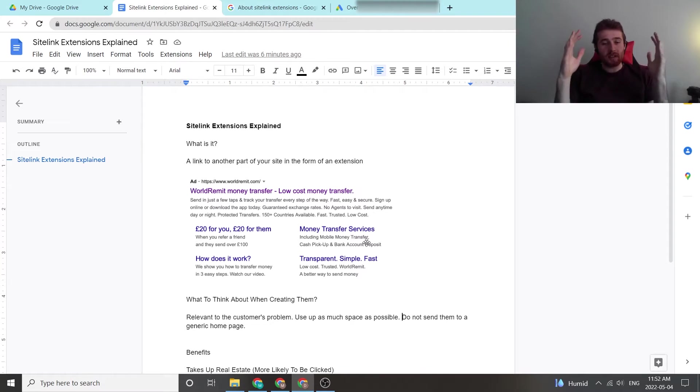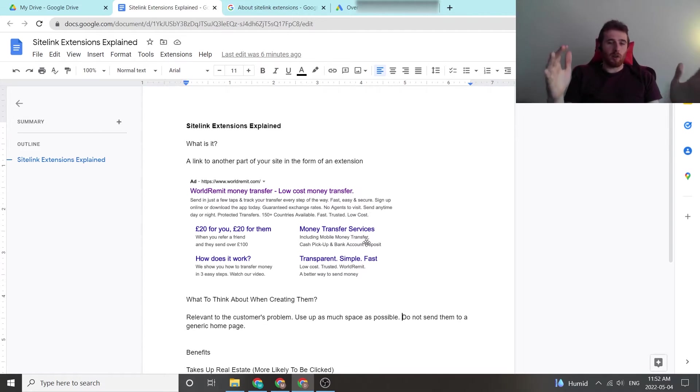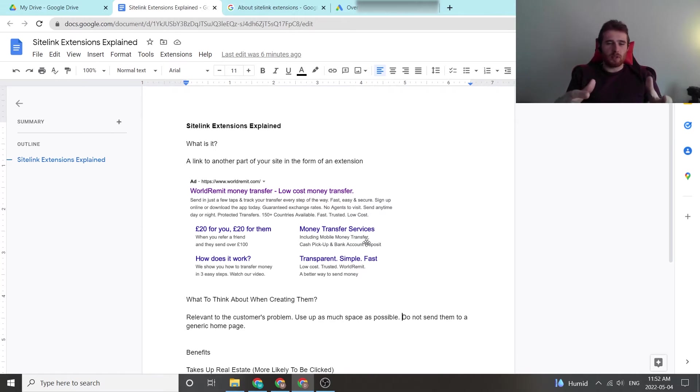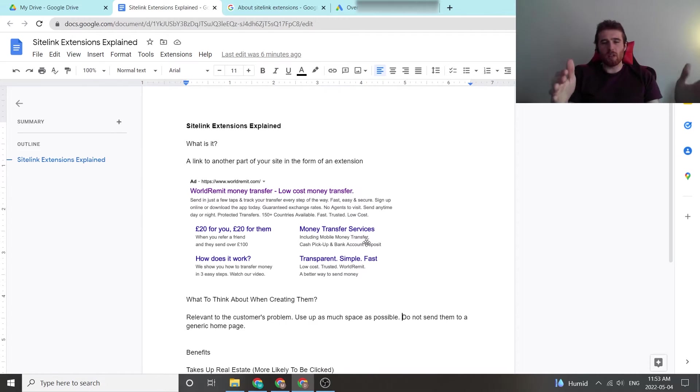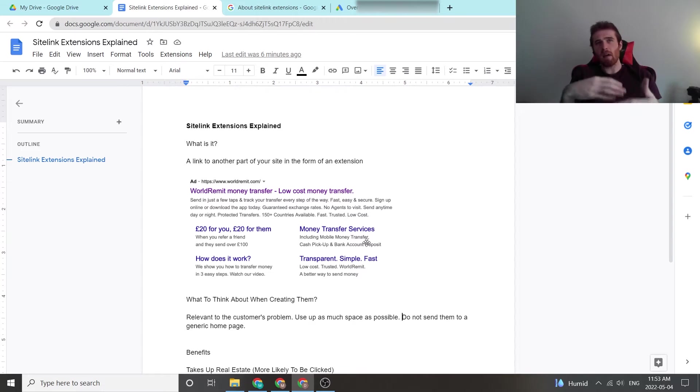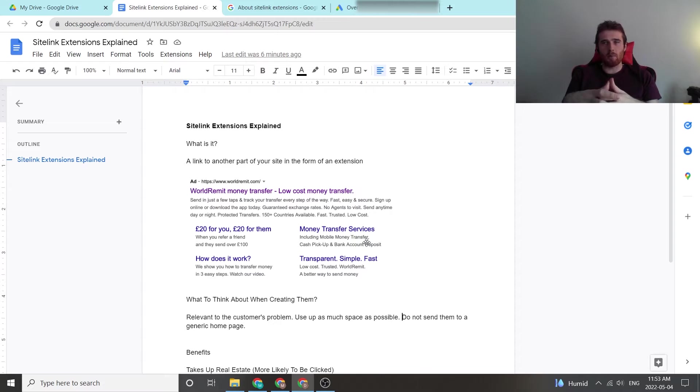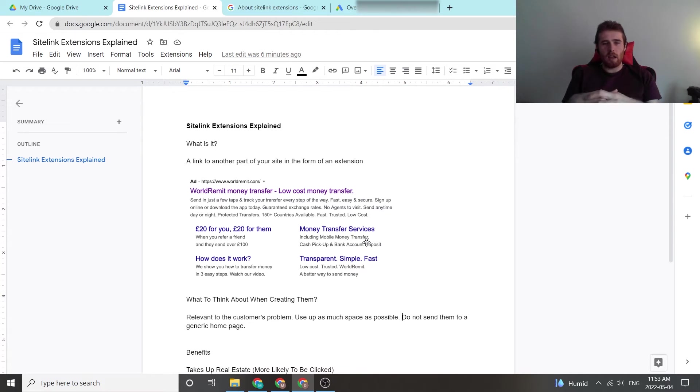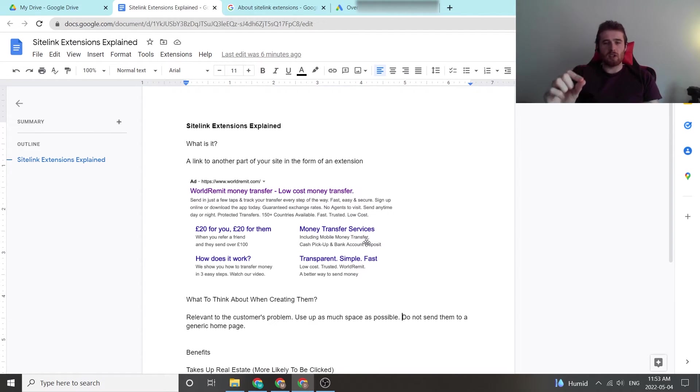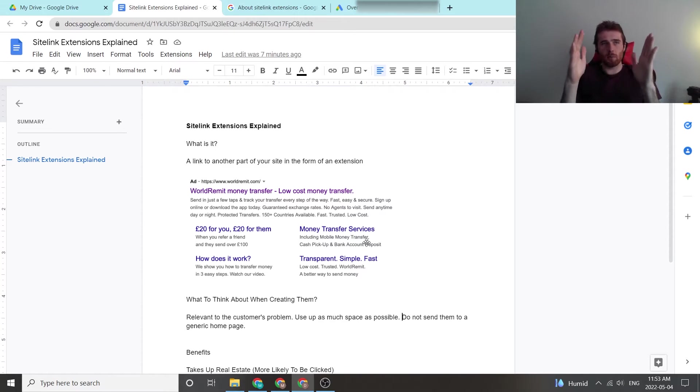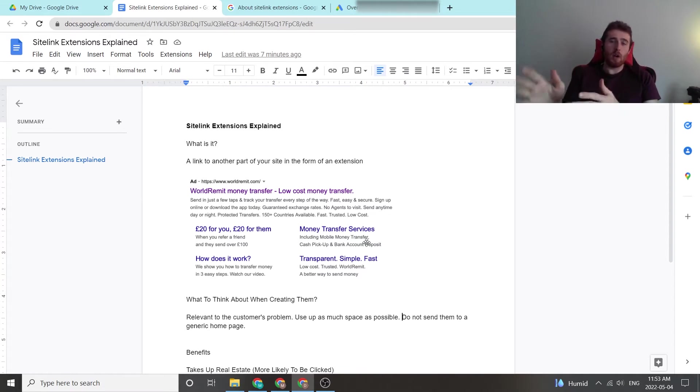That being said, what should you be thinking when creating them? I really follow a simple process: what is relevant to the customer's problem? If people have the same problem over and over again about your service, generally you can figure out those problems, and there's only a handful of them. You can really use your Sitelink extensions to further answer those problems and guide your prospect to where you want them to go.